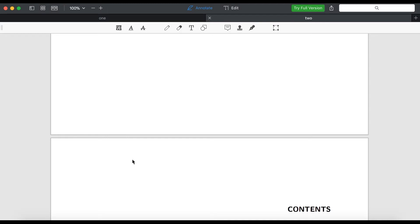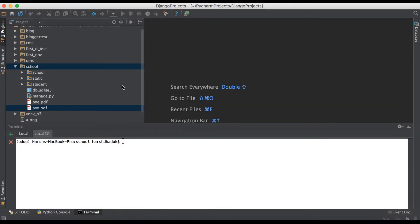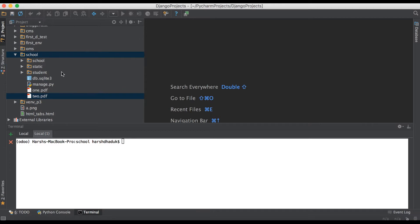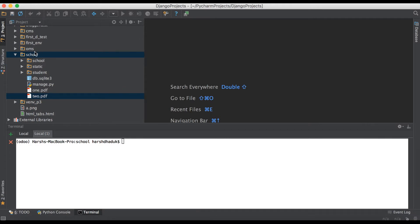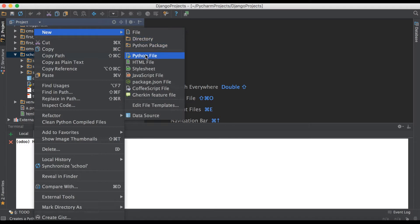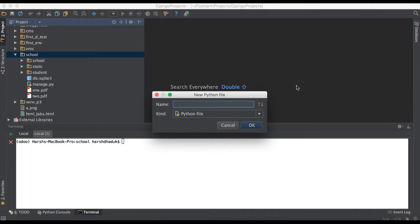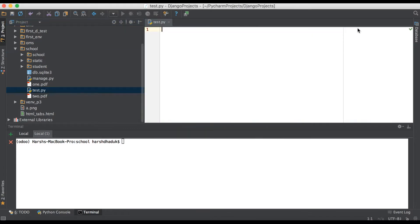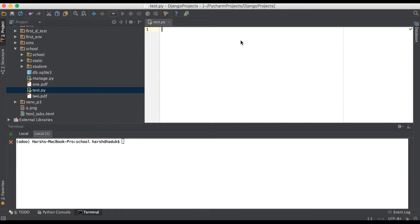Let's start to create a Python script. Going to the editor, here you can see this is our current workspace and I'm just trying to create a new Python file named 'test'. And here, simply what I will do is import PyPDF2.